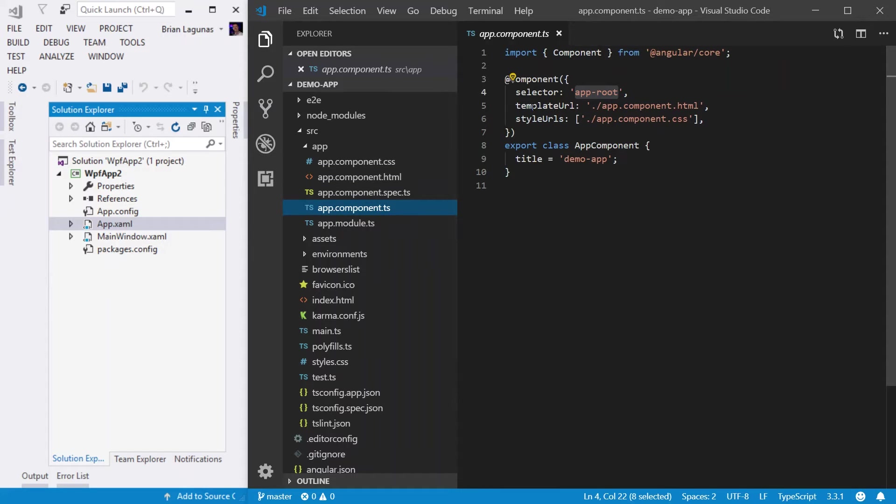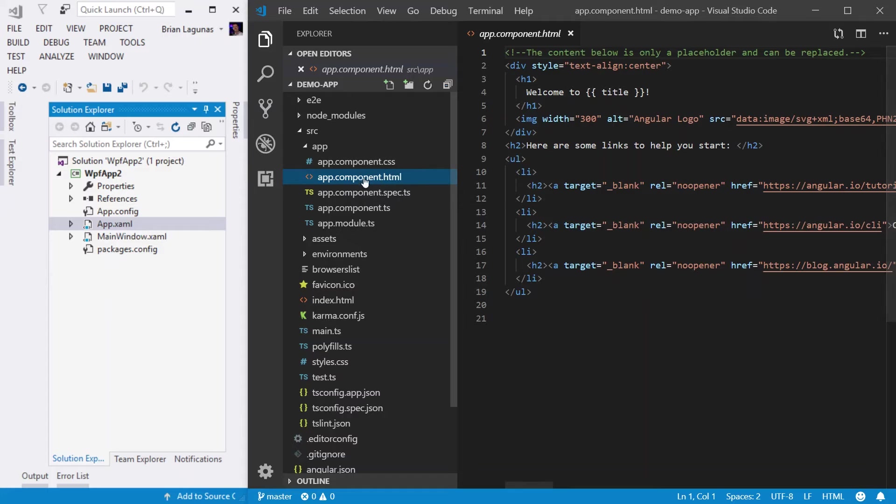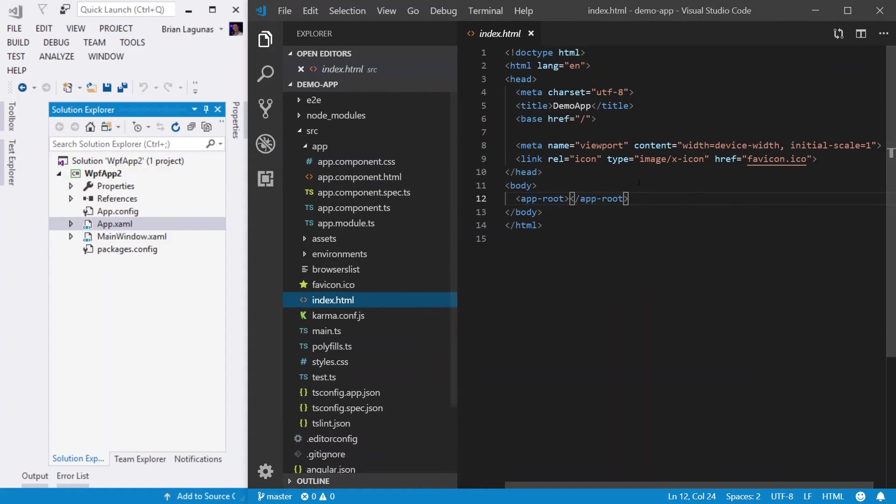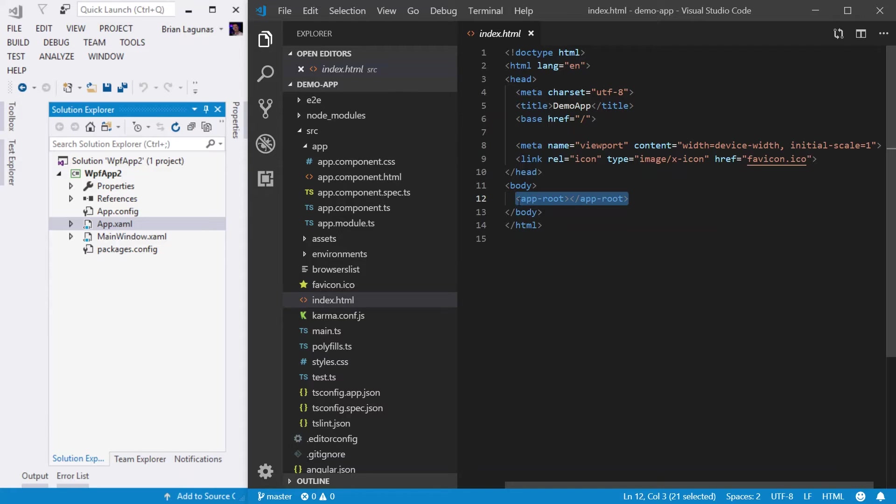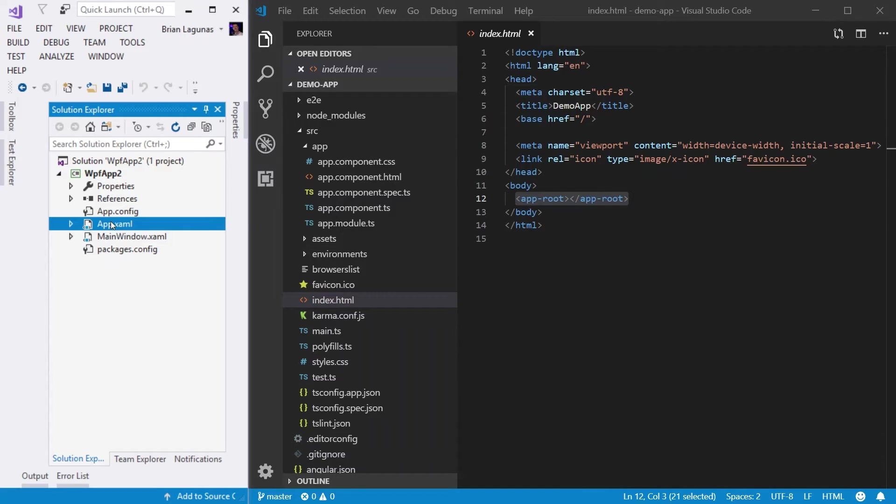As you can see, the template URL is the app.component.html. I want the content of this HTML file, app.component.html, to represent the app root, which is the first page that launches when we show this application or when we navigate to this web app.